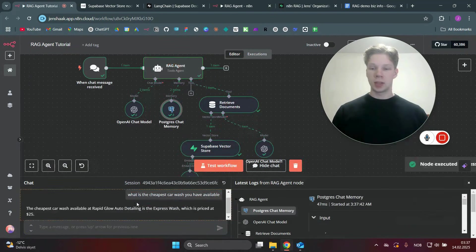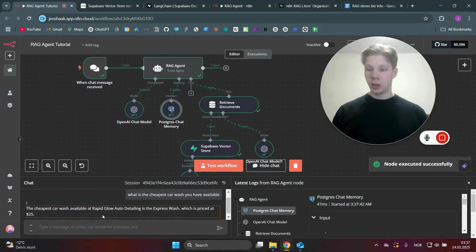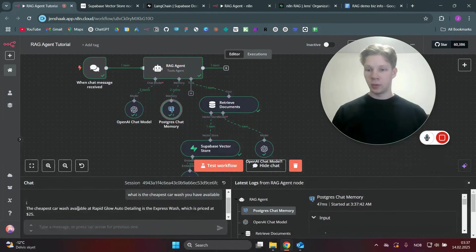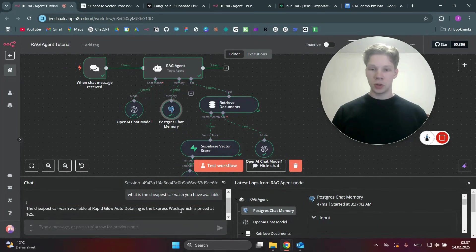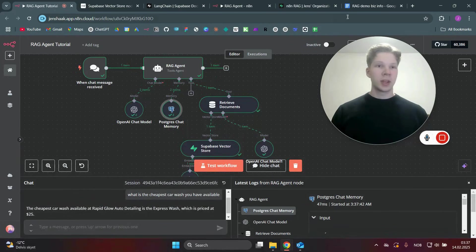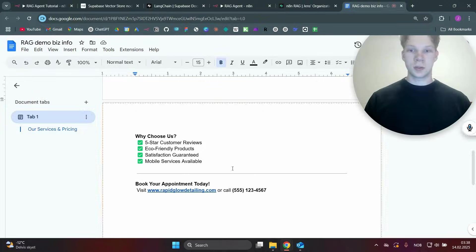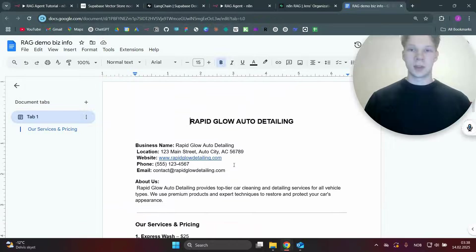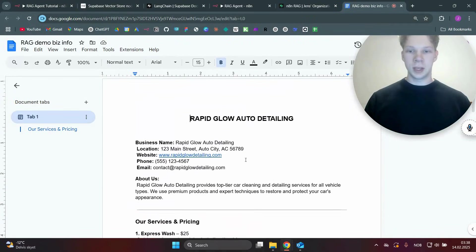As you can see, we sent 'What is the cheapest car wash you have available?' and it answered: the cheapest car wash available at Rapid Glow Auto Detailing is the Express Wash, which is priced at $25. It used this Google Sheet right here to get that information.